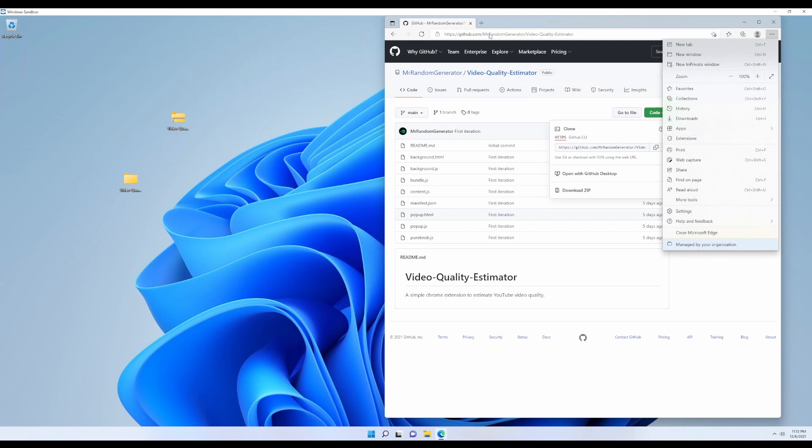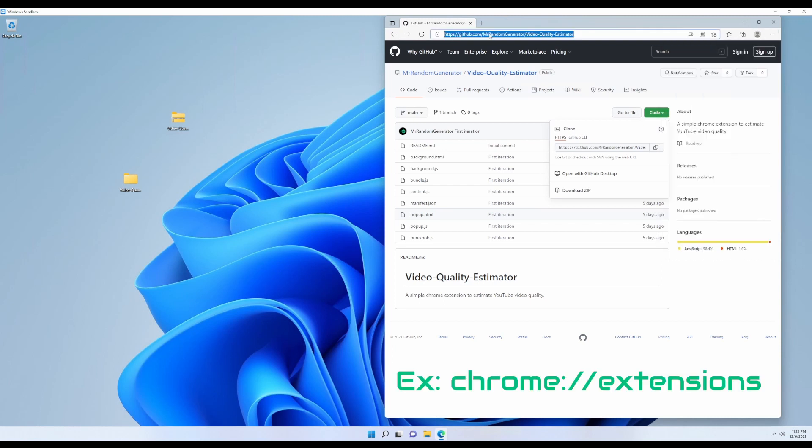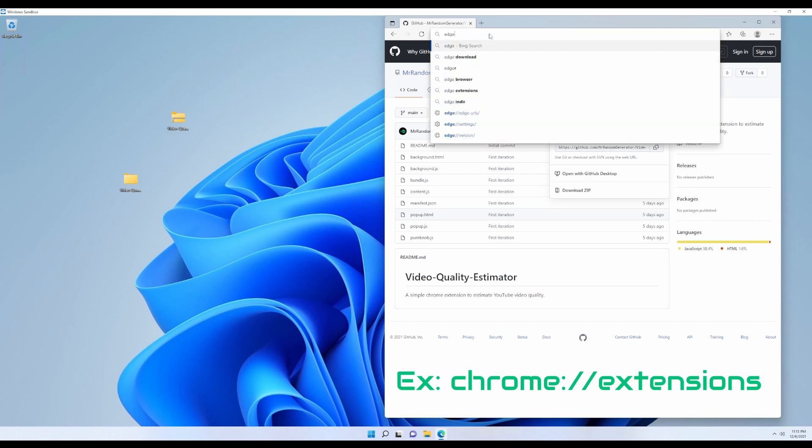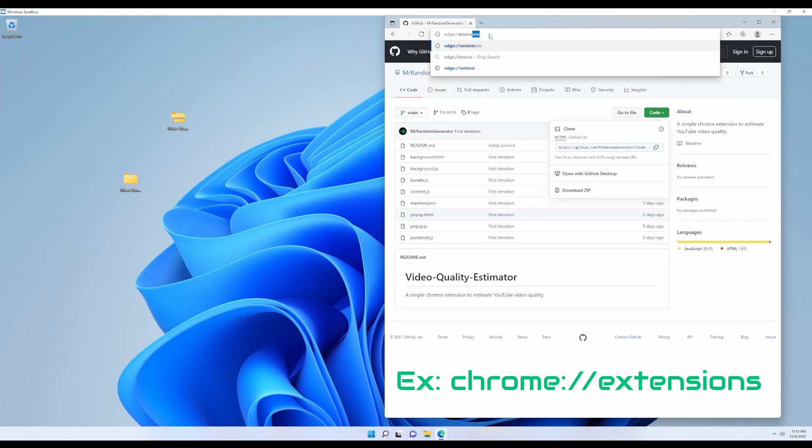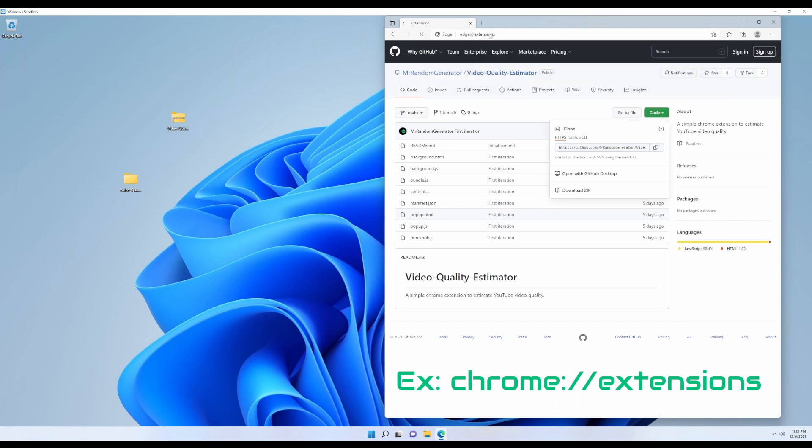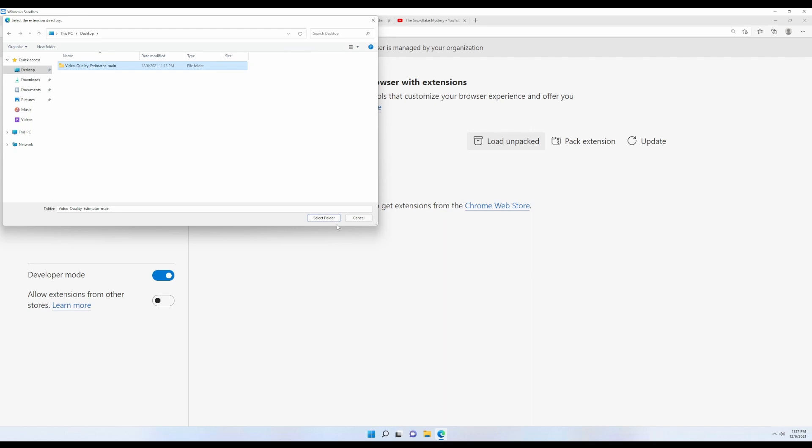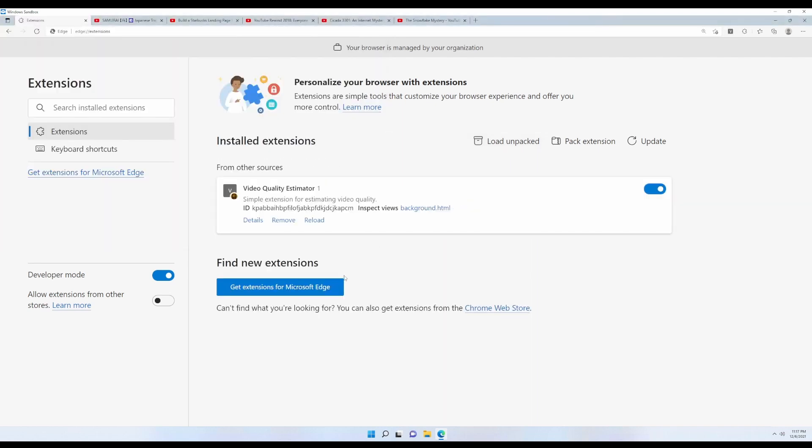However, if this option is not available for you, what you can do is pretty simple. Just go to the URL bar and type your browser name, then type colon slash slash and extensions. And once you hit enter, you should see something similar to this window. There we enable the developer mode and we get some additional options. From those, we select load unpacked and choose our extracted folder, not the zip version. At this point, we are ready to use our extension.